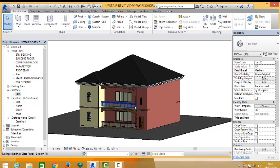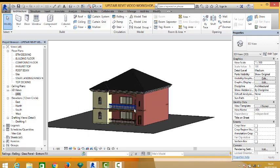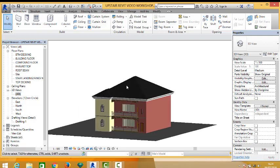And then we modified our bungalow model to give us a story building model where we inserted staircases and repeated most of the things we have done in the bungalow modeling.